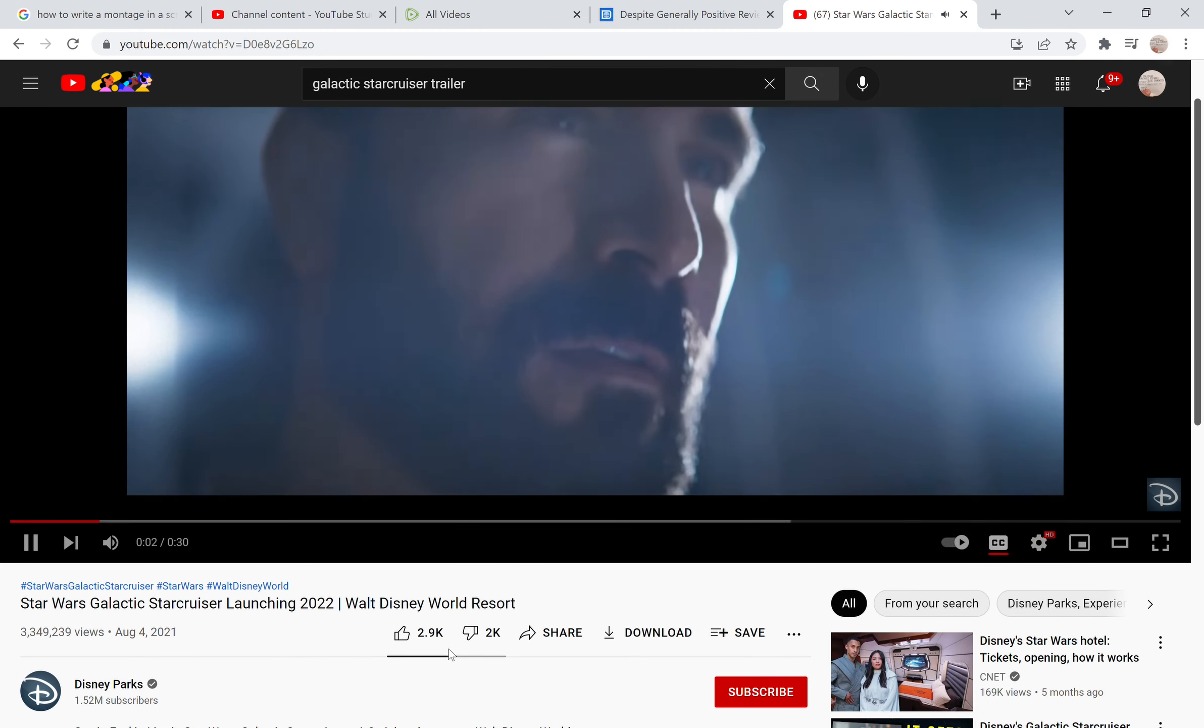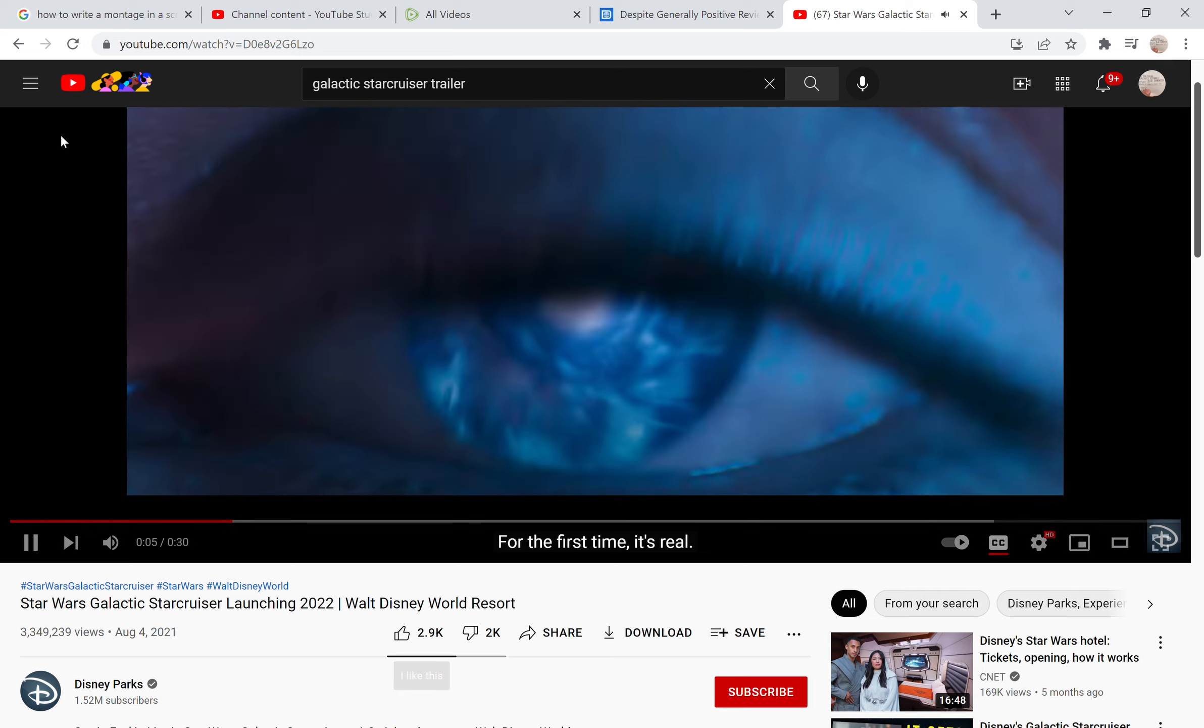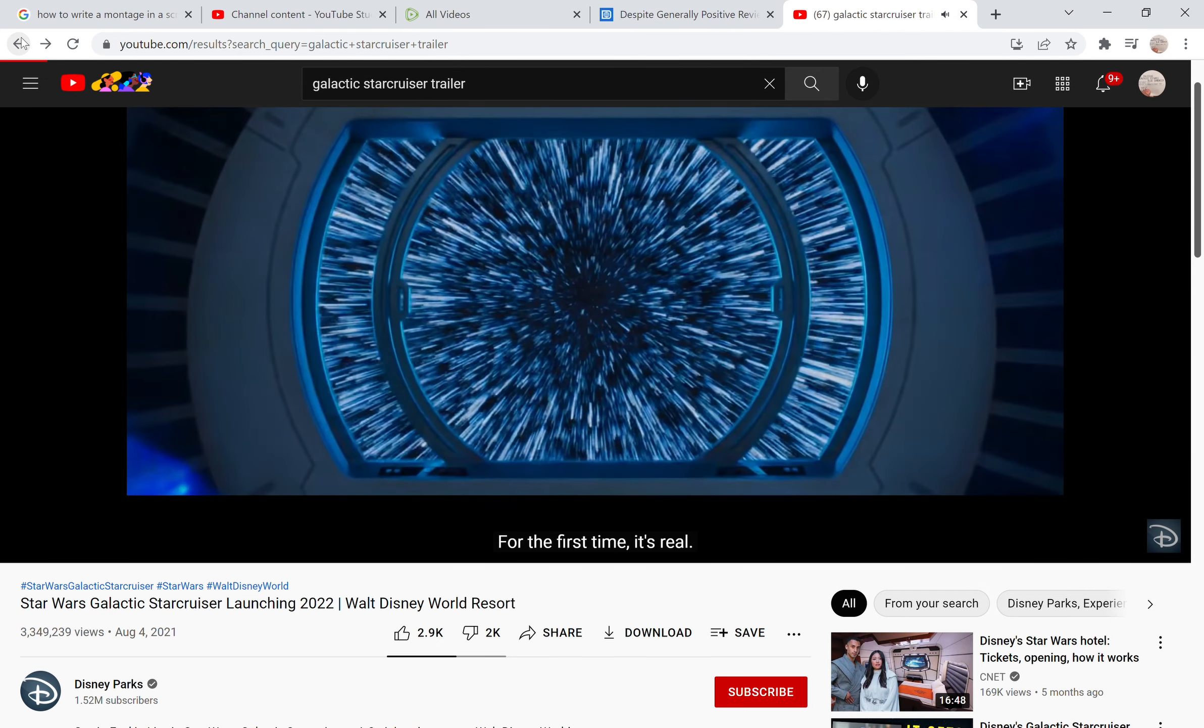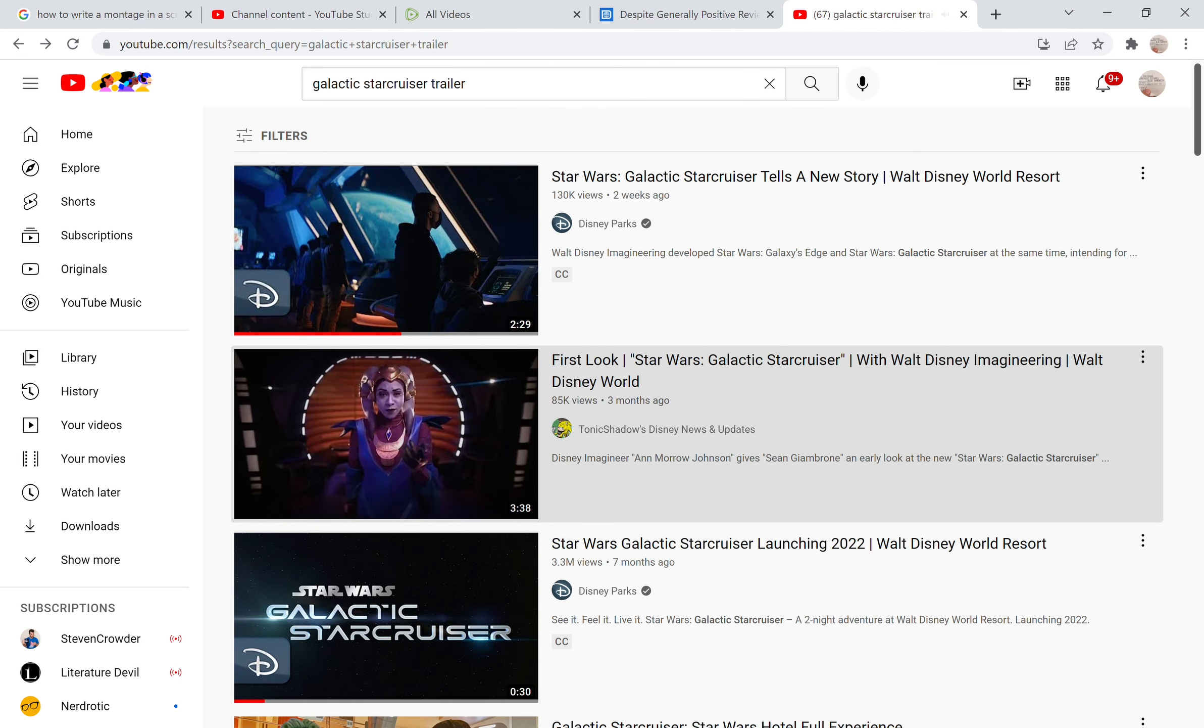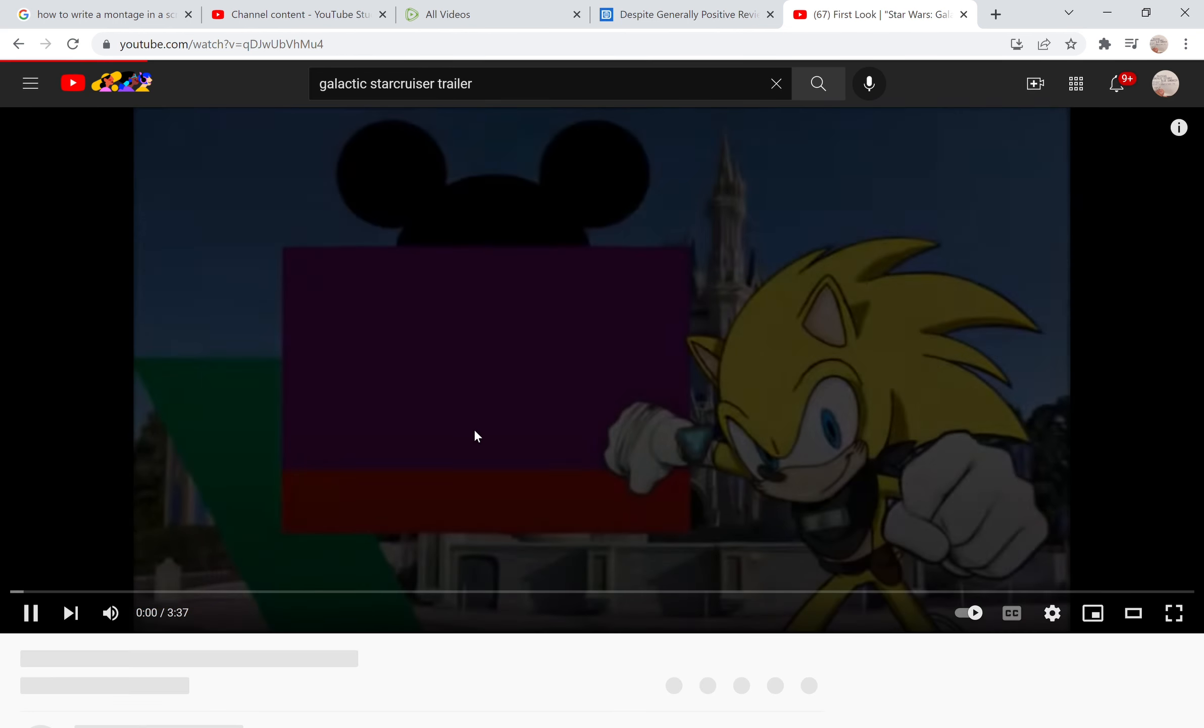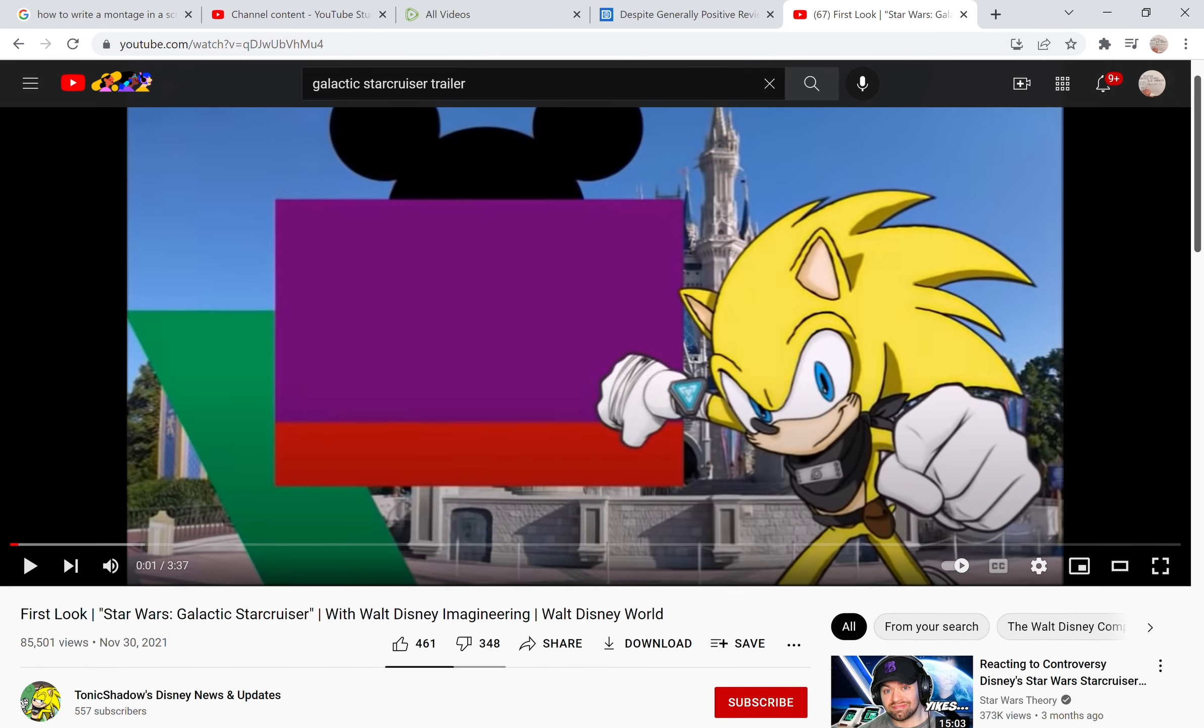It has 2,000 dislikes to 2,900 likes. Now this is just a teaser trailer to what was actually going on. I wish I had the ability to let me see if I can actually see this. This only has 85,000 views, this is a re-upload.